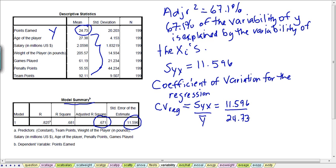When we look at this relationship, the standard error of the estimate is almost 50% the size of the average value of points earned per player. This is an enormous value of standard deviation for our regression model. The guideline is: if this ratio is greater than 10%, then we would say there is a lot of variability in this model that's unexplained.